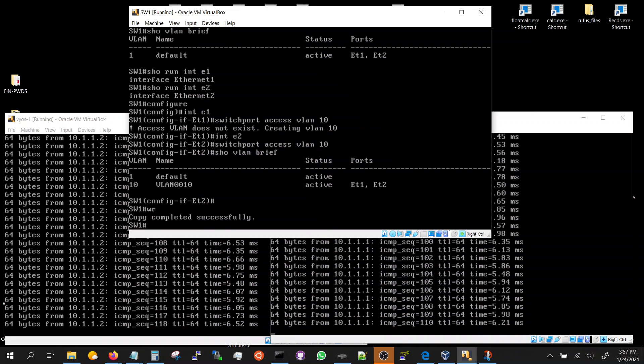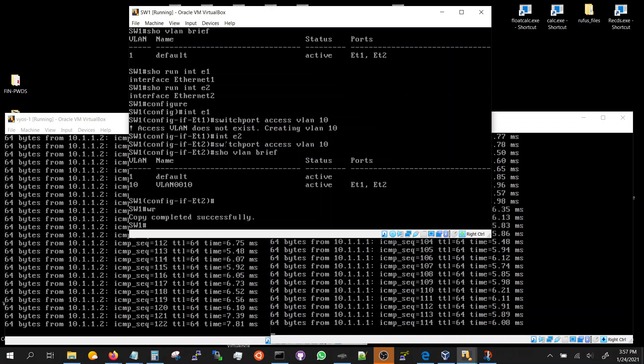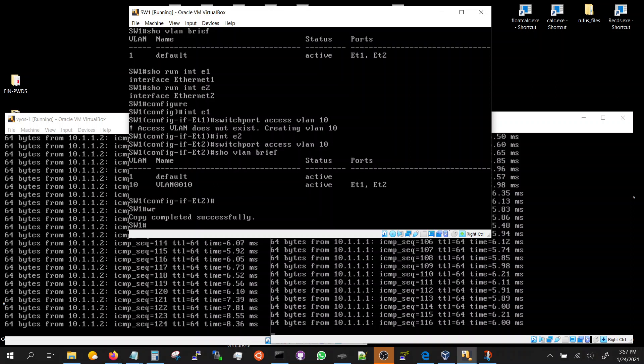And it would work. And this is one command that puts the port in VLAN 10.